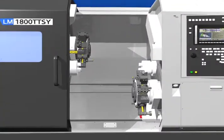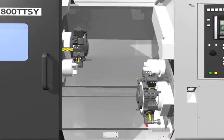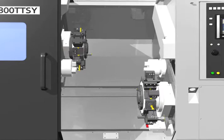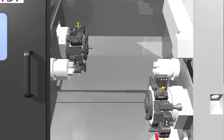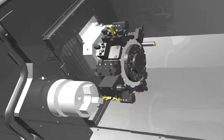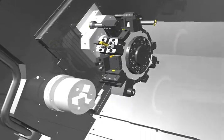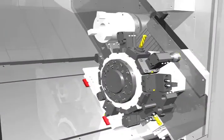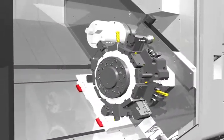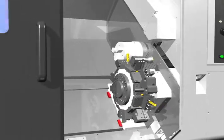LM1800 TTSY is equipped with main and sub-spindles, and upper-lower turrets to improve productivity and shorten cutting time. At the same time, LM1800 TTSY can cut any type of form in top quality to meet customers' needs.